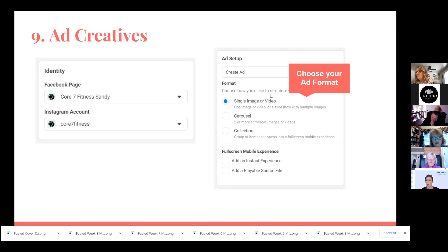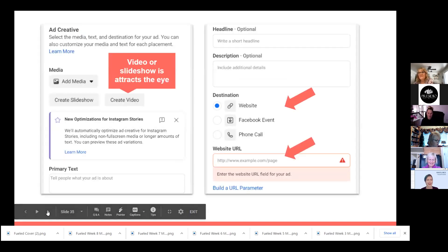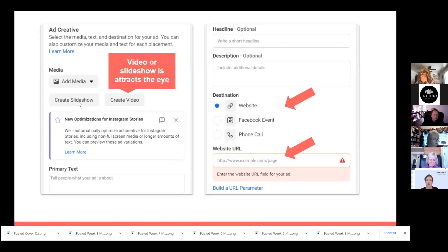There are also a couple of other things you can check. If you add the Instant Experience, when they click on it, it pulls up almost like a separate little thing that fills their phone — it's a little more interactive. Once you have that set up, you'll come in and start adding your photos or videos and get your ad copy set up. You're going to add your primary text, a short headline, and a description — all things to draw people in.